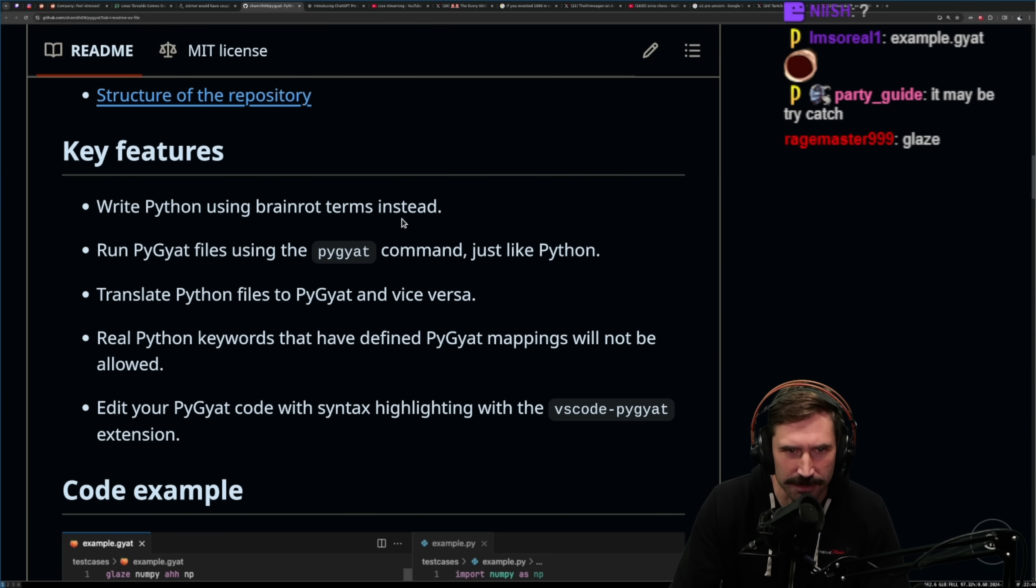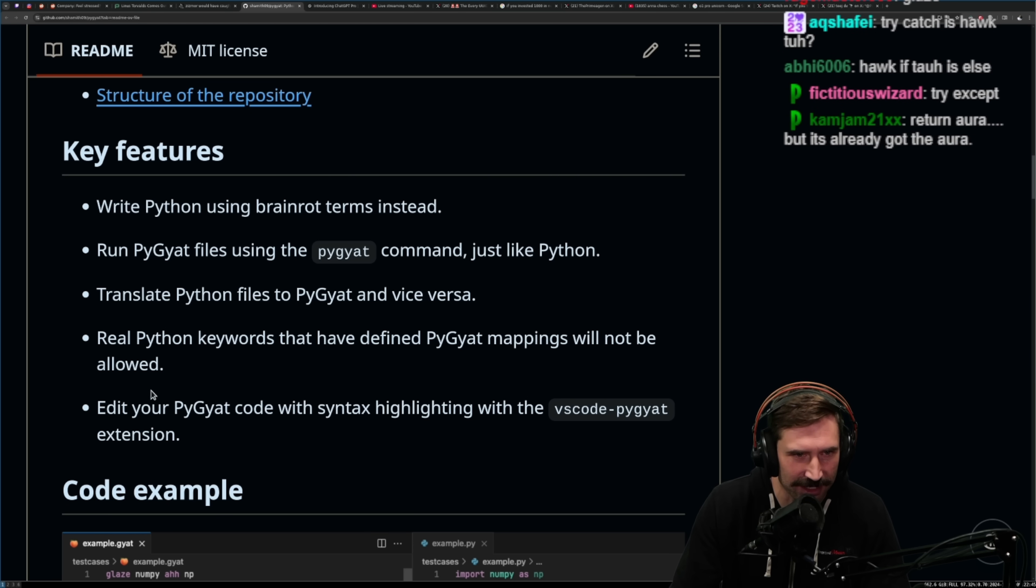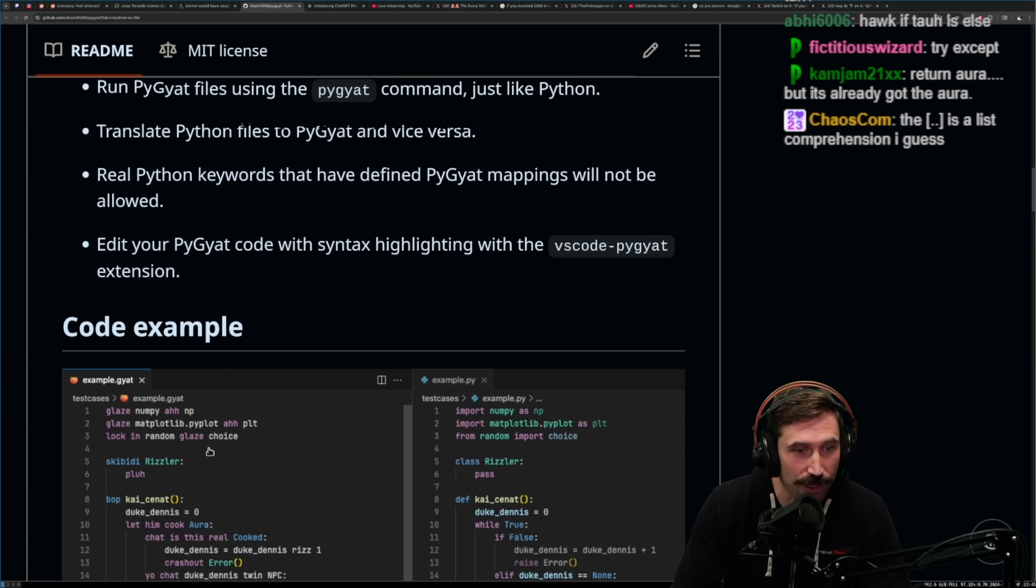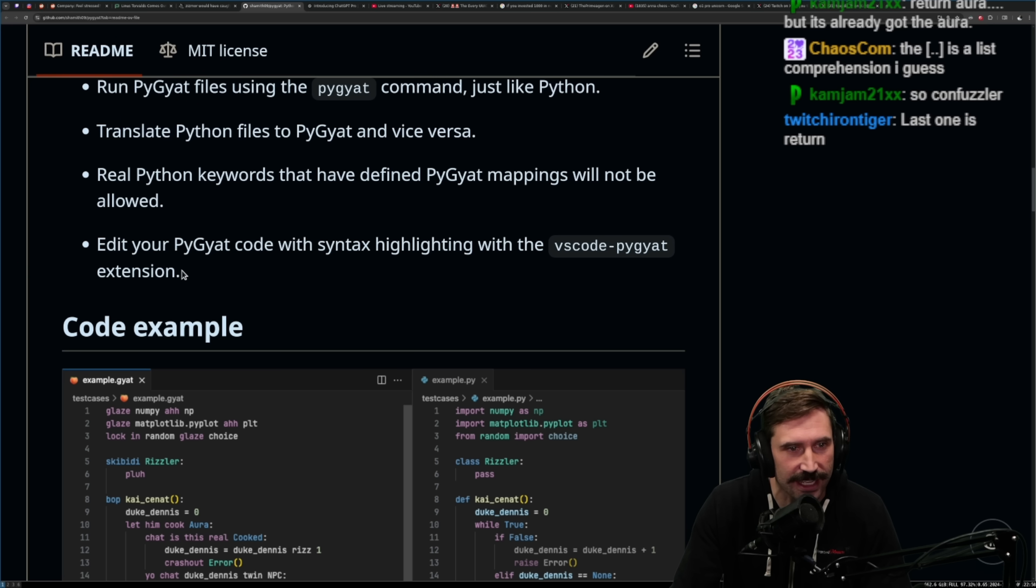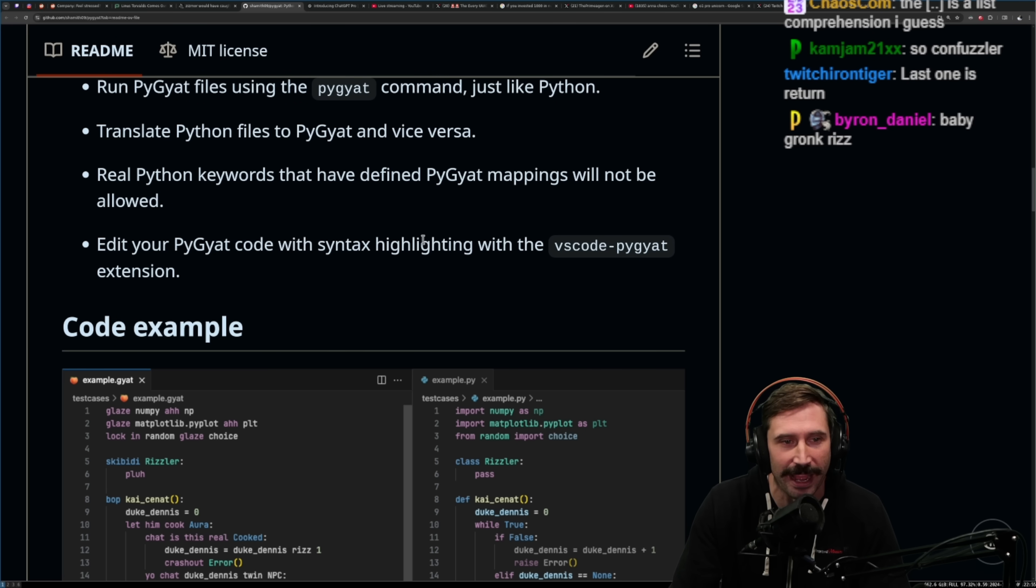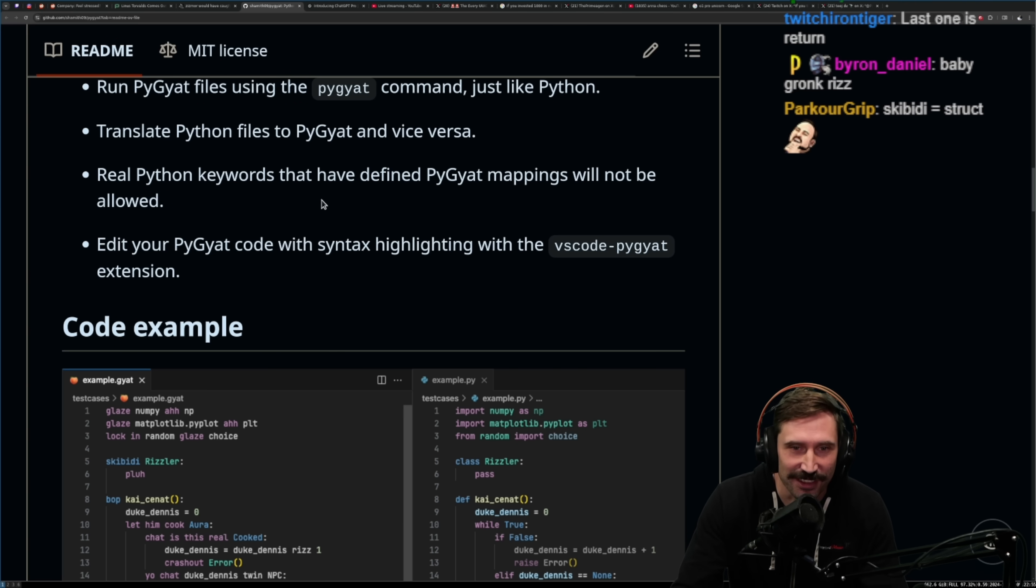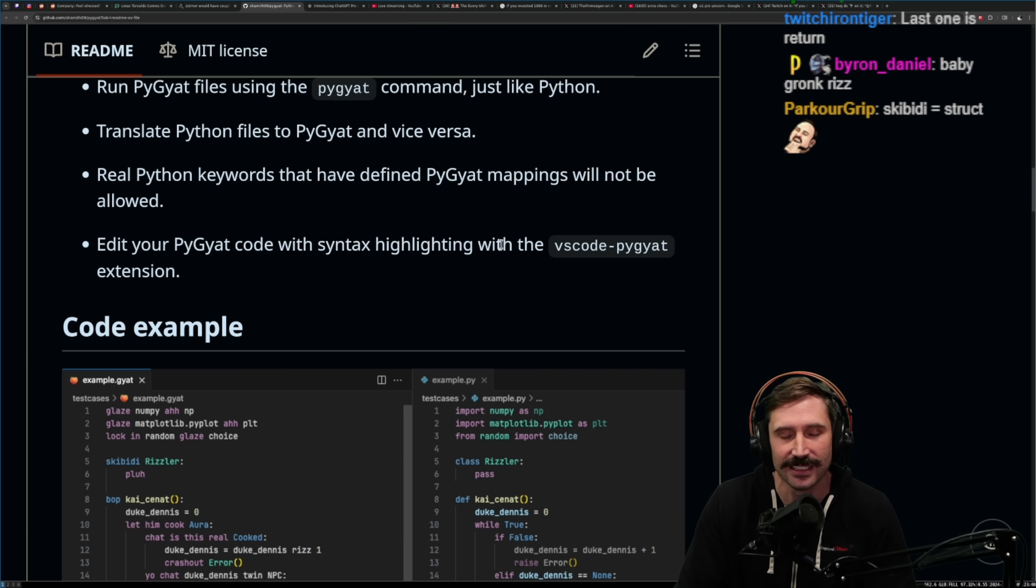Okay, let's see some nice things here. Write Python using brain rot terms instead. We're gonna run this just like a Python command. Translate Python files. Oh, you could just do a, oh, it even has a translator. Real Python keywords that have a defined, the new pie. The better, more obviously efficient iPad kid pie. iPad kid is just the funniest way to say that.